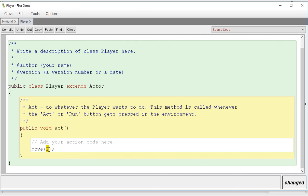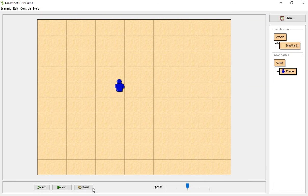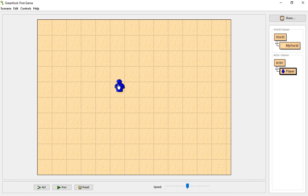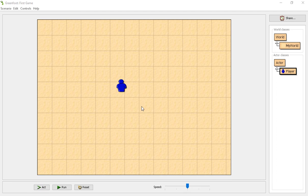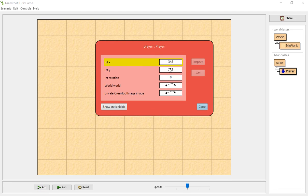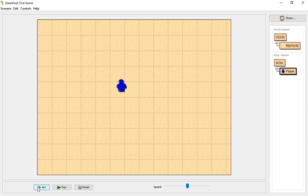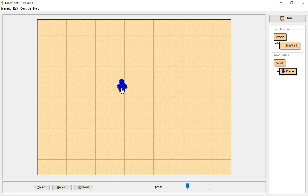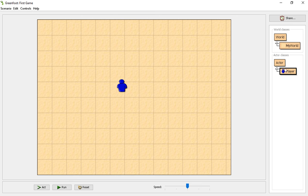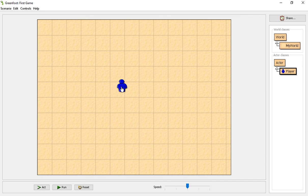And it will move two pixels when we put this code in. So if we did the act method once, and you look right at this, our player, and you can see them moving very slowly. You can right-click and inspect, and it will show, all right, my X value is 348. If I push the act method once, I right-click and inspect, my X value is now 350. So it's moving to the right, which all actors in Greenfoot, when you just do move, it is moving forward. So it is moving to the right.